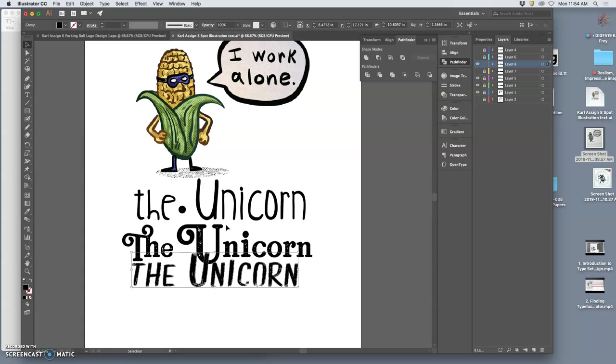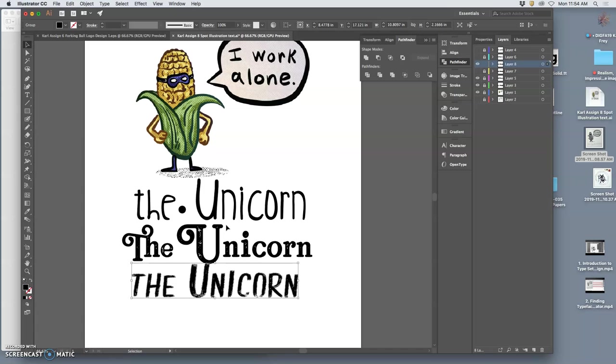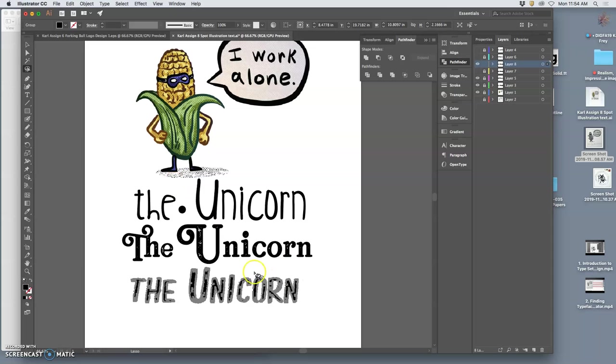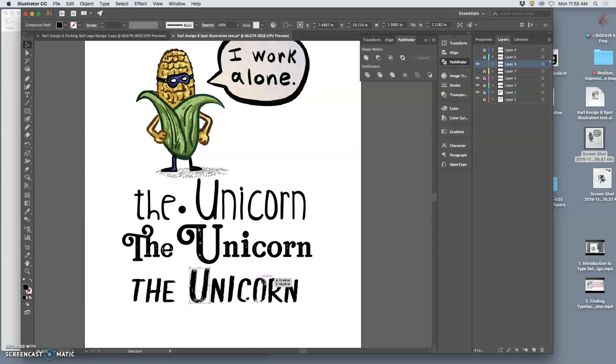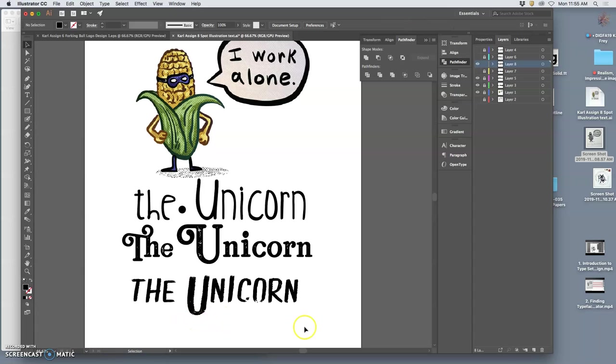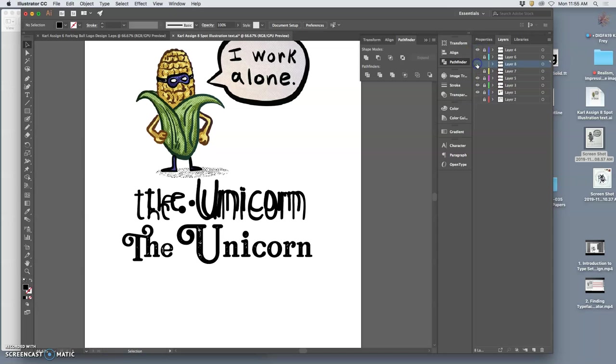So I can drop down the U for instance, like so. Because now they're just vector shapes. Make it a little bit bigger.